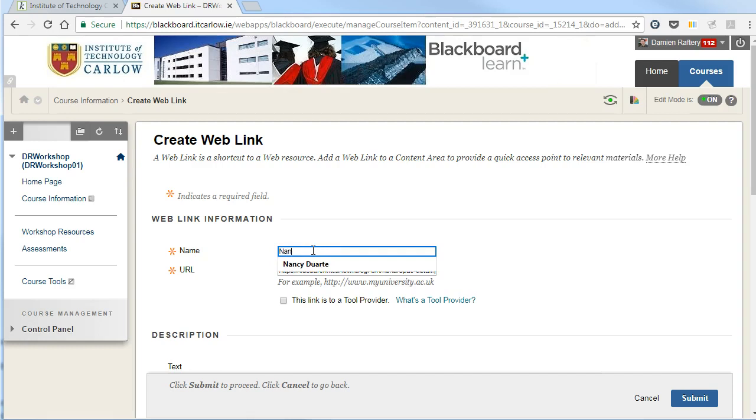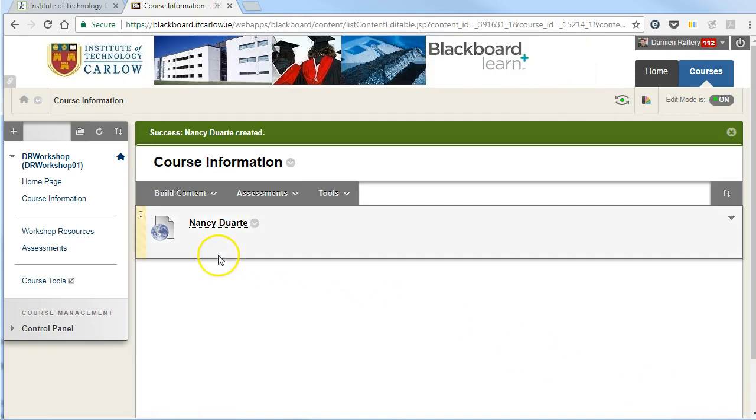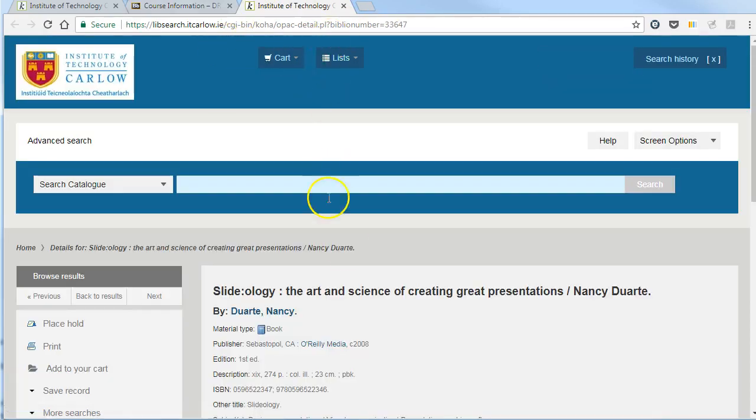And I'll just put in the title Nancy Duarte here and hit submit. And you can see we now have a hyperlink directly to this library record. Click on it, it opens it up, it loads. And as it's a persistent link, it will always bring us to the library record.